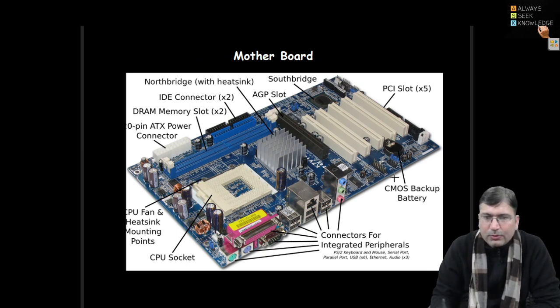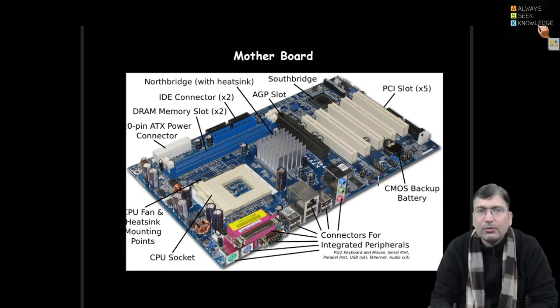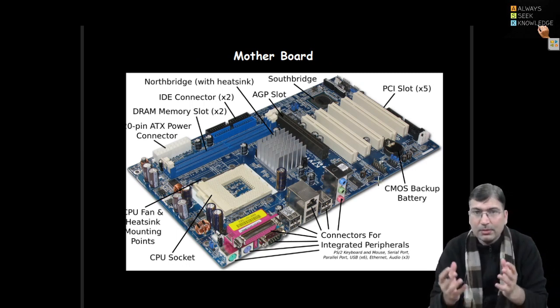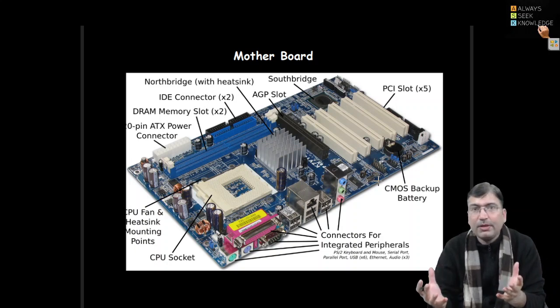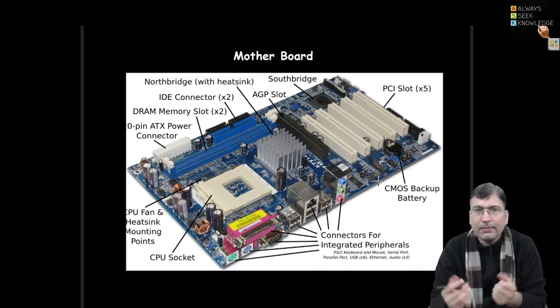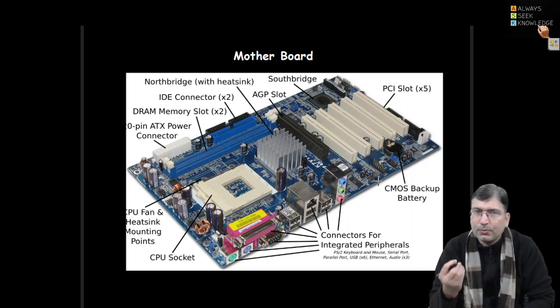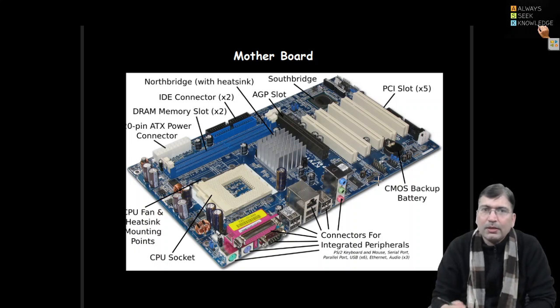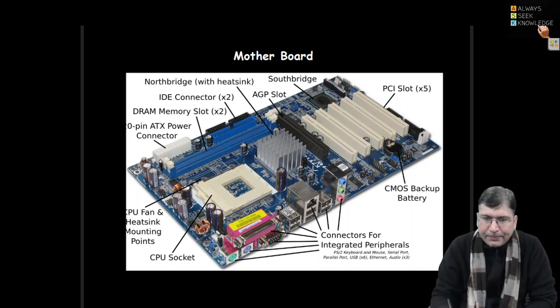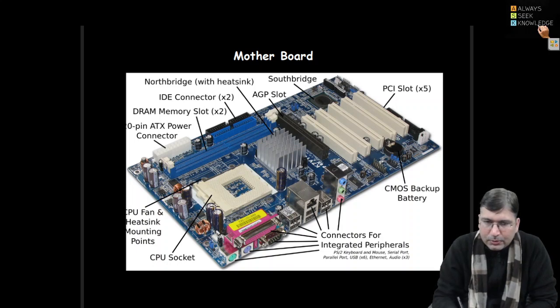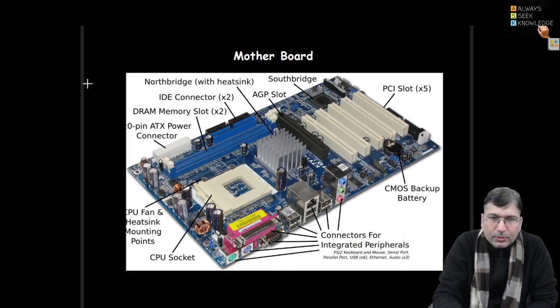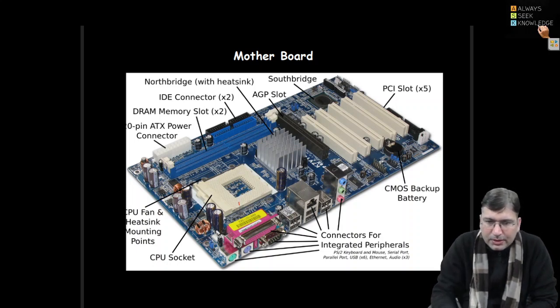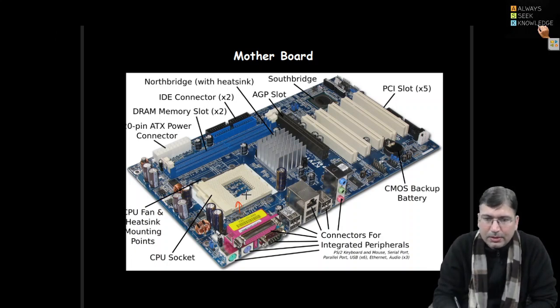Then this is the motherboard. Every computer has a motherboard. As the name suggests, motherboard - like it supports every component of a computer like a mother. It provides proper support and the power supply. There are multiple slots available on this motherboard. You must be able to see this. Here we put the CPU, the chip which we have already seen in the previous slide.